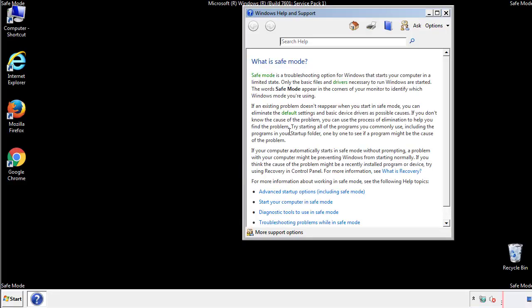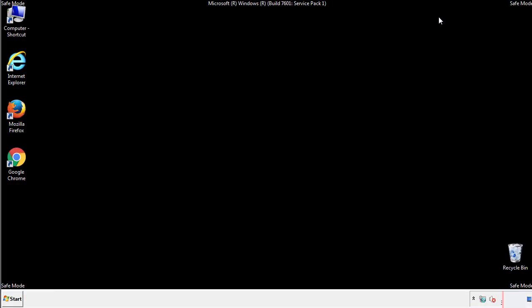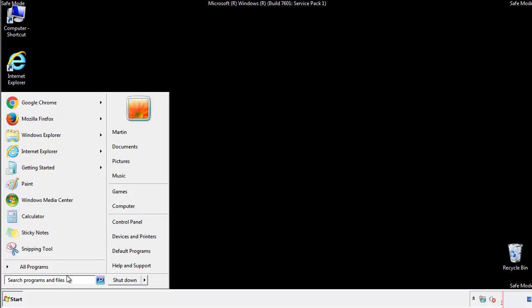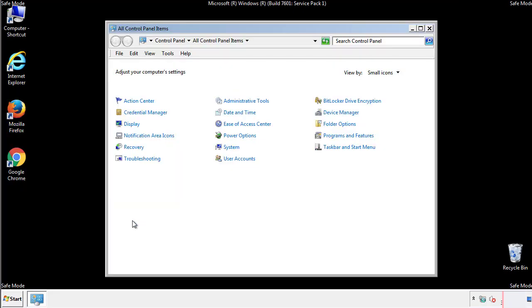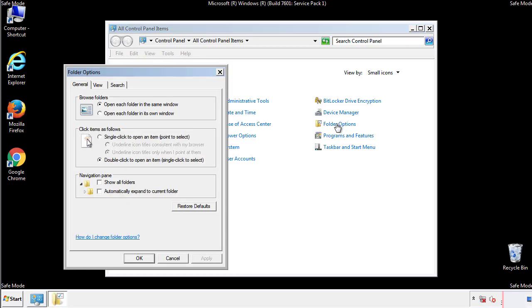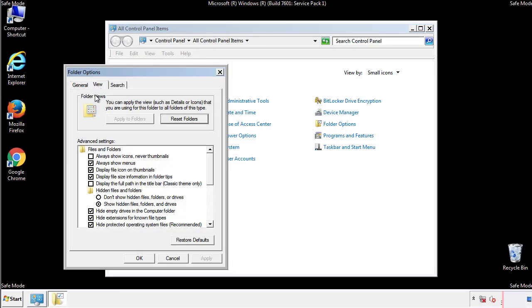Before we get started, we want to make sure that all the files and folders are visible. From the control panel, click folder options, view, and click the check box to make sure that we don't miss anything.